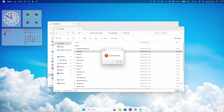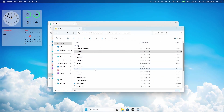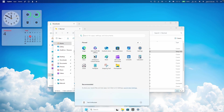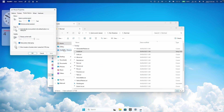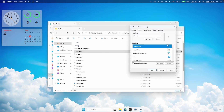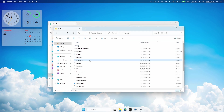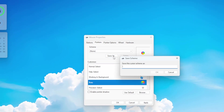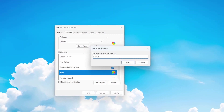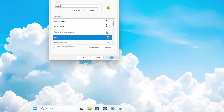If you get an 'installation failed' message, you'll need to install the cursor pack manually. Go to the Start menu, search for mouse, and find 'change the mouse pointer display or speed'. Under Pointers, replace every single pointer with the corresponding one from the folder. Once you've replaced them, click Save As, name it Mac OS, click OK, and then click Apply.